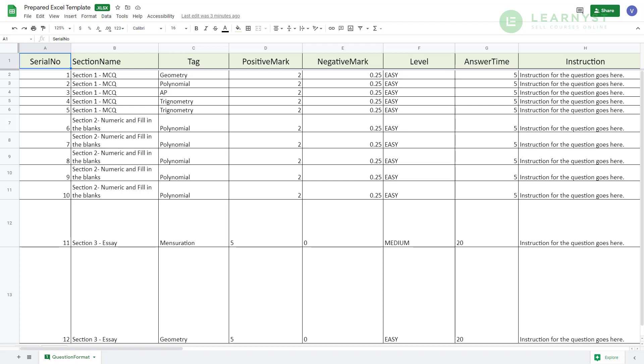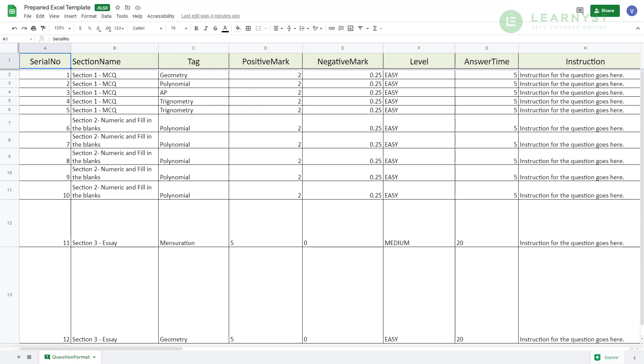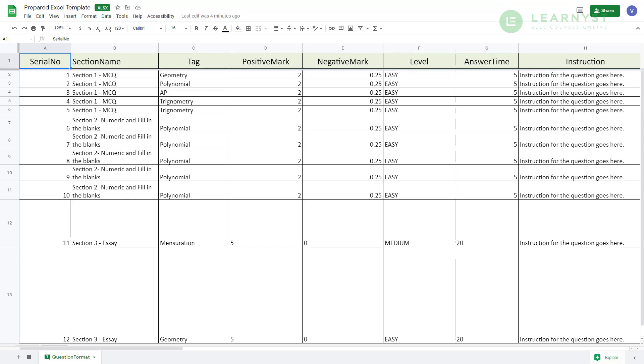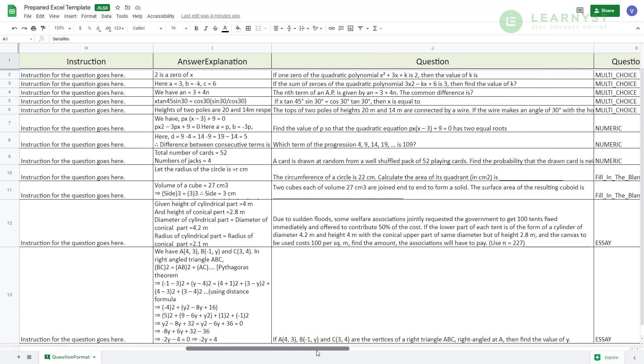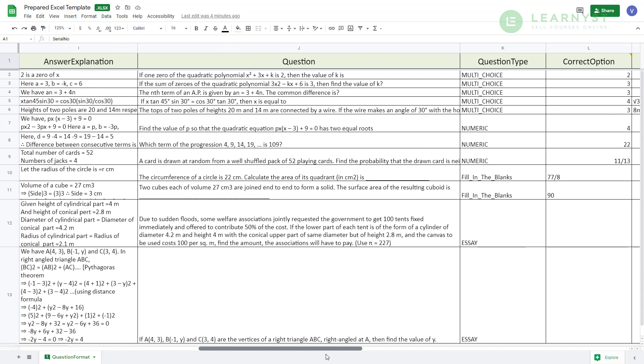As you can see, I have created 3 sections namely section 1 MCQ, section 2 numeric and fill in the blanks and section 3 essay. I have also entered the positive and negative marks for each question along with other details like question tags, levels and instructions. One advantage of using this Excel template is that you can easily copy and paste the questions and enter the values in the respective columns very easily.